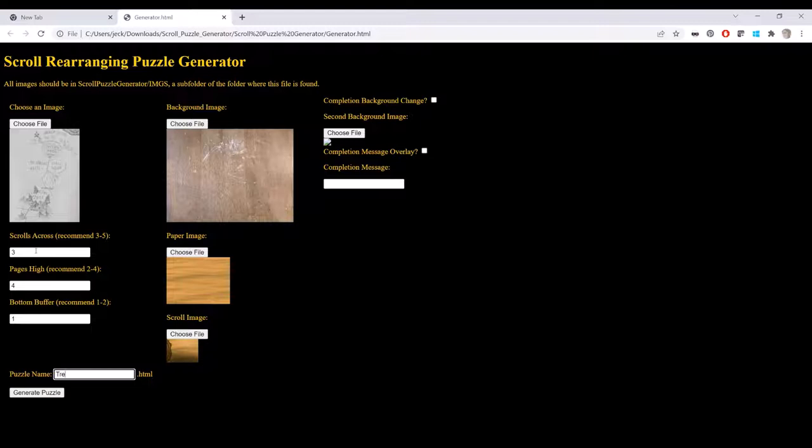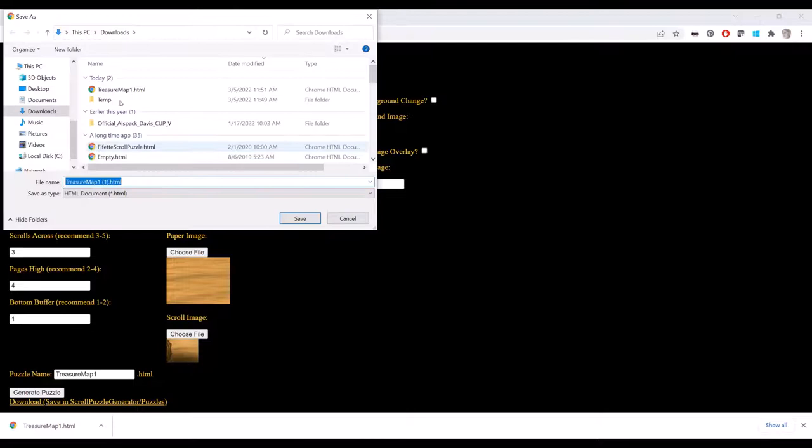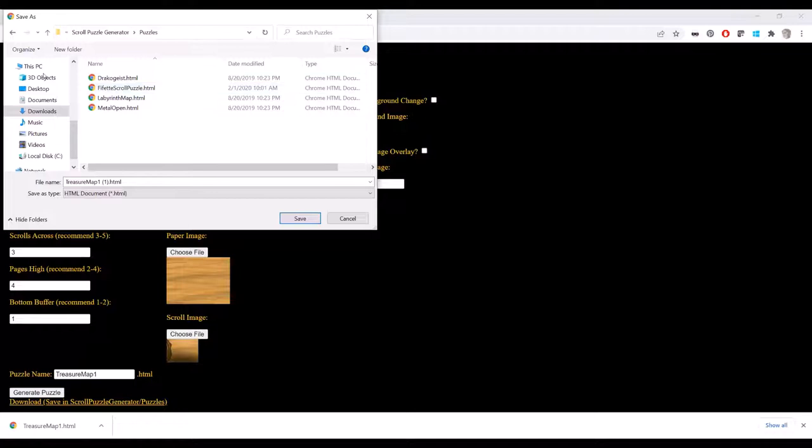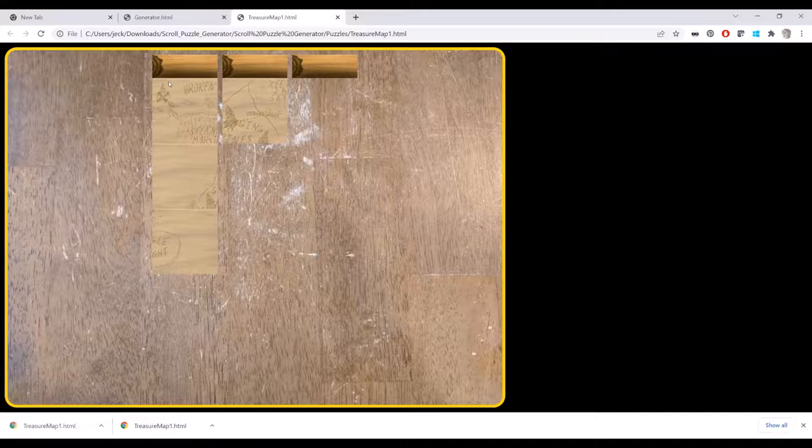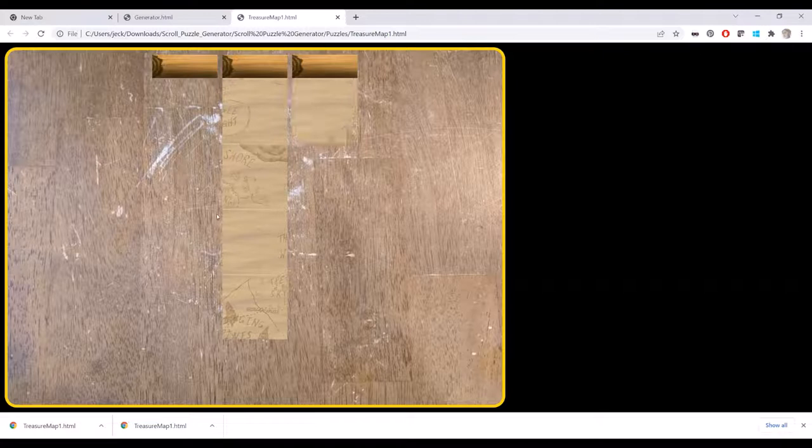I'm going to call this Treasure Map 1. We hit Generate Puzzle, and then we save it. Probably wanted to right-click that and say Save Link As to make sure it went in the right place, because it did not go in the right place. We really need to save it into this puzzle folder. So we'll save it there. And so when we open it up, it now finds all of the images that it needs.